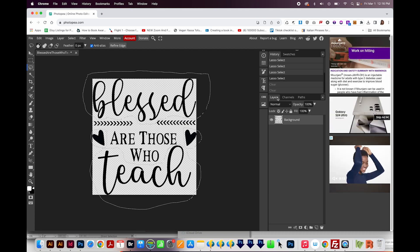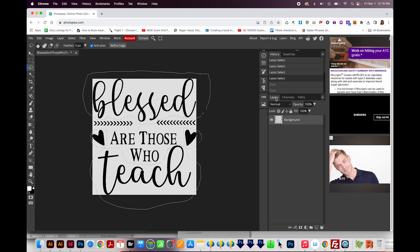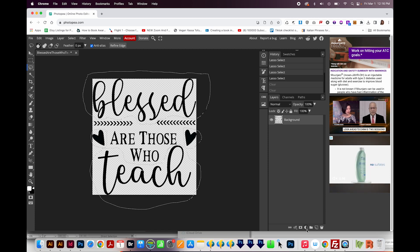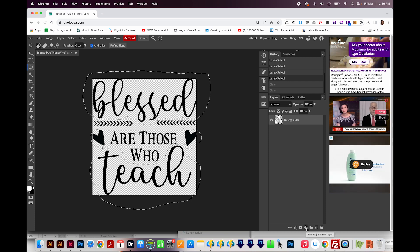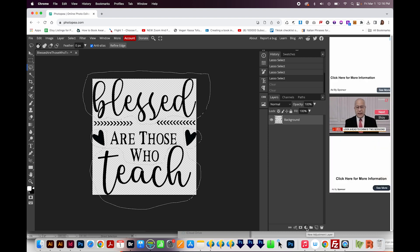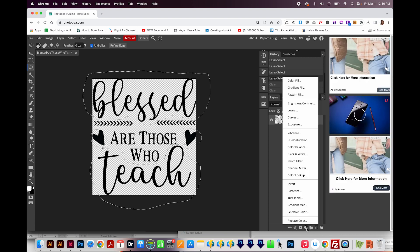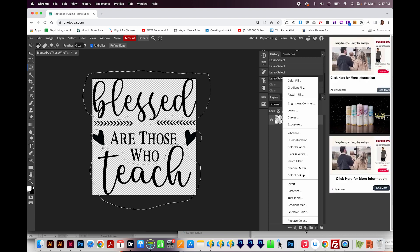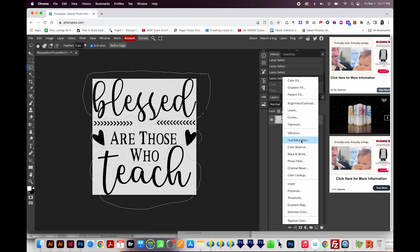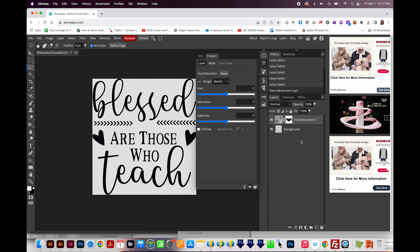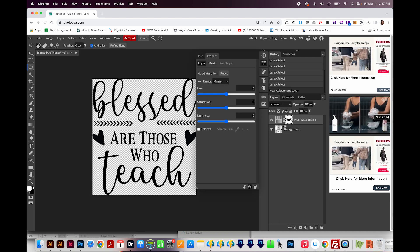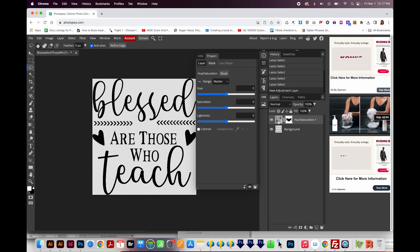Now in our layers panel, which is right over here, I'm going to come down here to where I see a half circle, half is filled in and half is not. And that's the New Adjustment Layer button. I'll click that. And then I'll choose Hue and Saturation right here. That'll make your layer look like this.